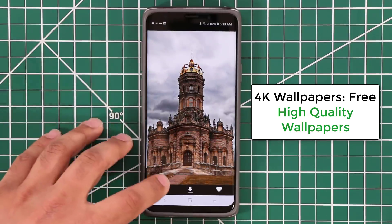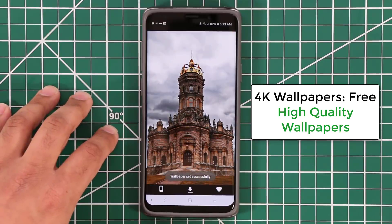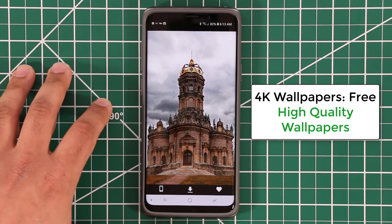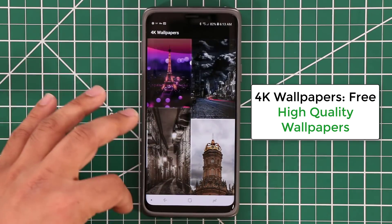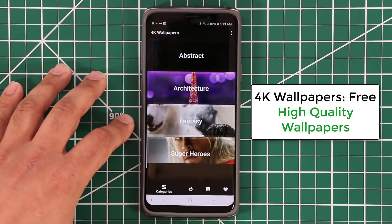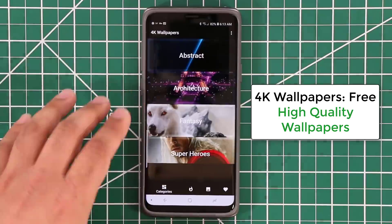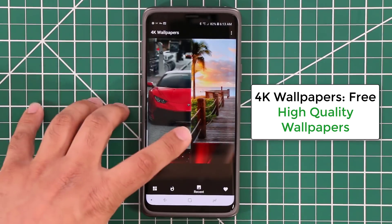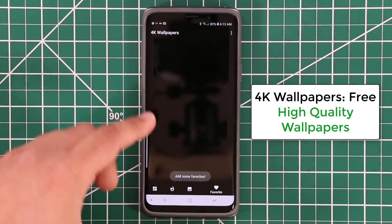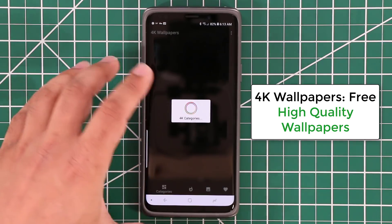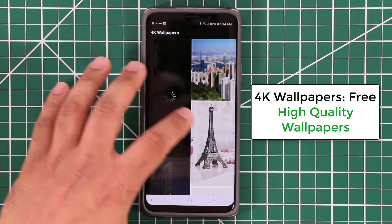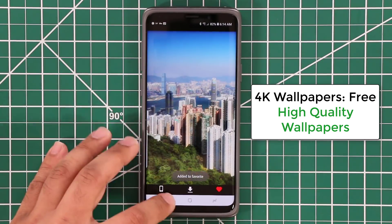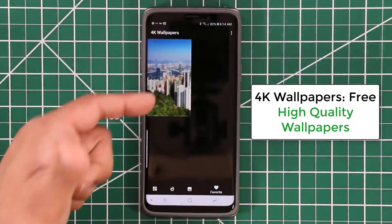From here you can set the wallpaper, download the wallpaper, or just like it. You can go back and tap on this button to refresh the categories. You have options for 4K popular wallpapers, recent wallpapers, and ones you liked. If you favorite a wallpaper while browsing, it will show up in your favorites when you go back to the main menu.